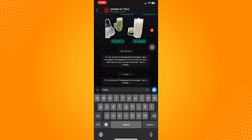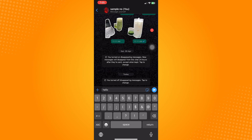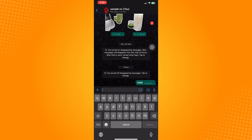For example, if you want to write hello in bold, just type in hello. Once you add the asterisk, tap on the send button to send the message. The text between the asterisks will appear bold in the chat.